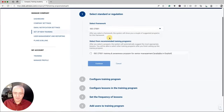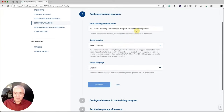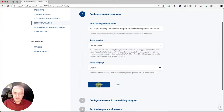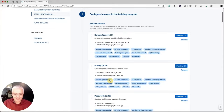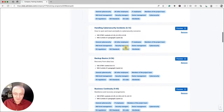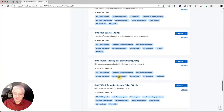Select the framework — ISO 27001 — and you'll see predefined suggested training programs for each specific role. We select the ISO 27001 training and awareness for senior management and click Continue. Here you can edit the title — add 'U.S. office' so you know what this is about. Select United States as the country and English as the language, then click Continue. The system automatically suggests the most appropriate topics, including cybersecurity awareness videos and ISO 27001 videos covering topics like benefits, leadership and commitment, and so on.